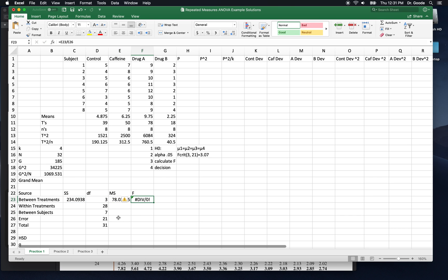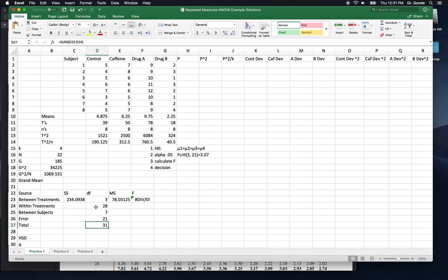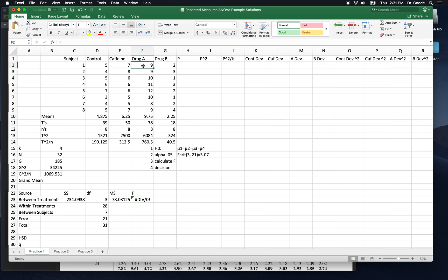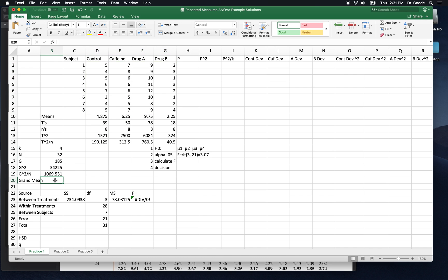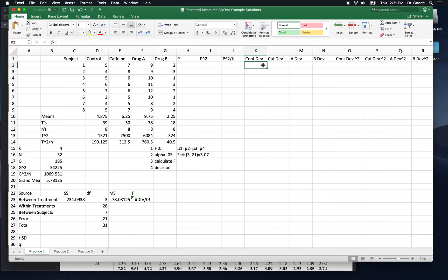We still don't have f yet because we need our error sums of squares. And to get that, we need between subjects sums of squares, but we also need within treatment sums of squares. We're going to get within treatments by subtraction. Remember that the total degrees of freedom is within treatments plus between treatments. And the total sums of squares is within treatments plus between treatments. So if we know total, we can subtract between to get within. Subtract between treatments, that is. The total sum of squares is the sum of the squared deviation of every one of these scores from the mean of all the scores. So let's get the mean of all the scores, which we call the grand mean.